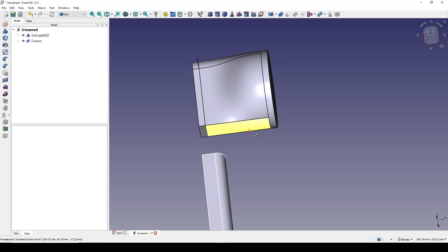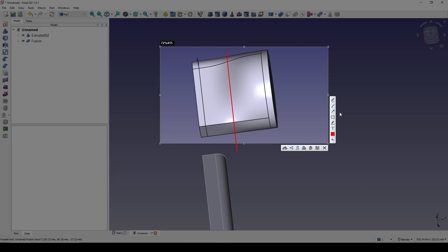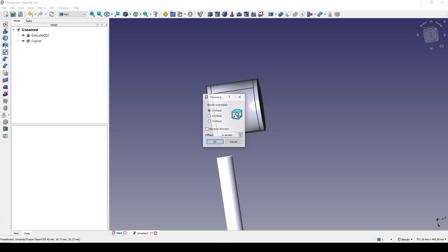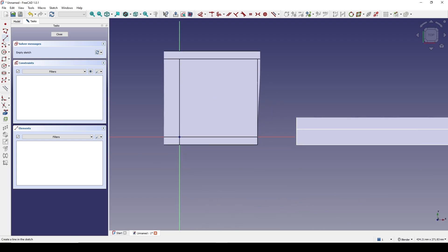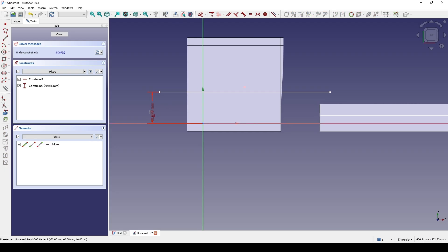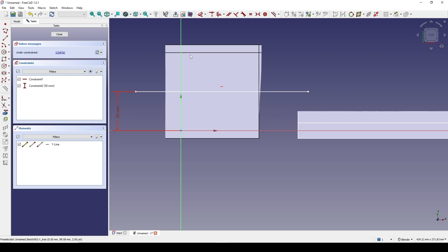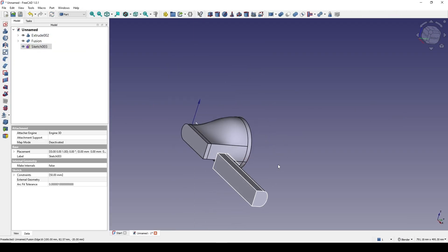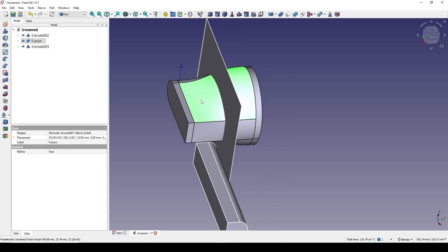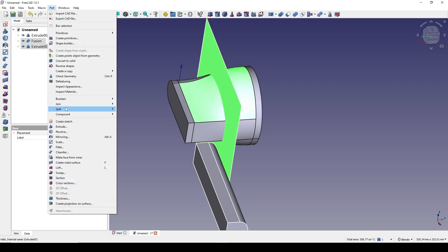Next I want to split this object somewhere around here, and in between I will use Blend Surface to blend. To split, I create a new sketch in the top view and draw a line with a horizontal constraint. I set the distance between this point and this line to 50, make sure the line is longer than the object, then close. I extrude this sketch 200 symmetric. Then I control-select the fusion and the plane, and go to Part Split > Slice to compound.